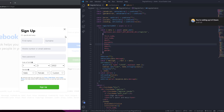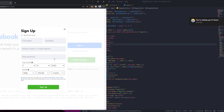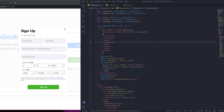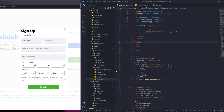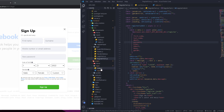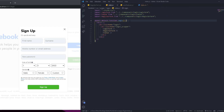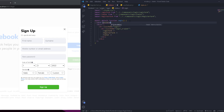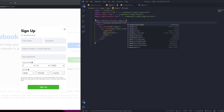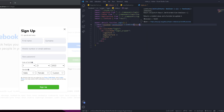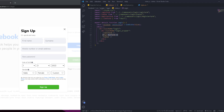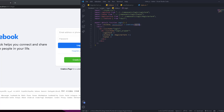Let's work on the login. The first thing we're going to do is not show the sign-up until we click on 'Create Account'. Let's go to the login page — pages, then the login file. We're going to define a state, calling it 'visible' and 'setVisible', using useState. The beginning value is going to be false, so the register won't be shown unless visible is true.